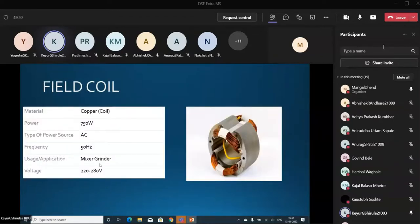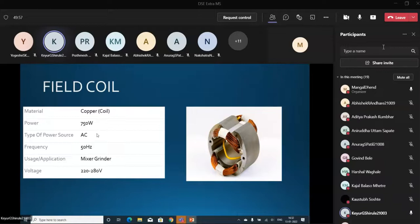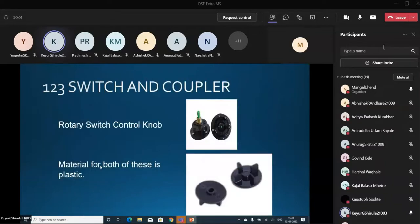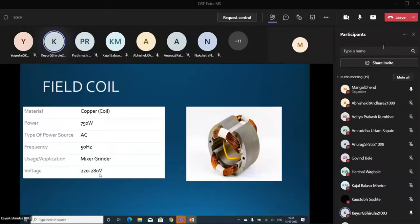This is the Field Coil on the right side. It is made of copper, and its power is 750W. Type of motor is universal motor using Mixer Grinder. Voltages from 220V to 240V.